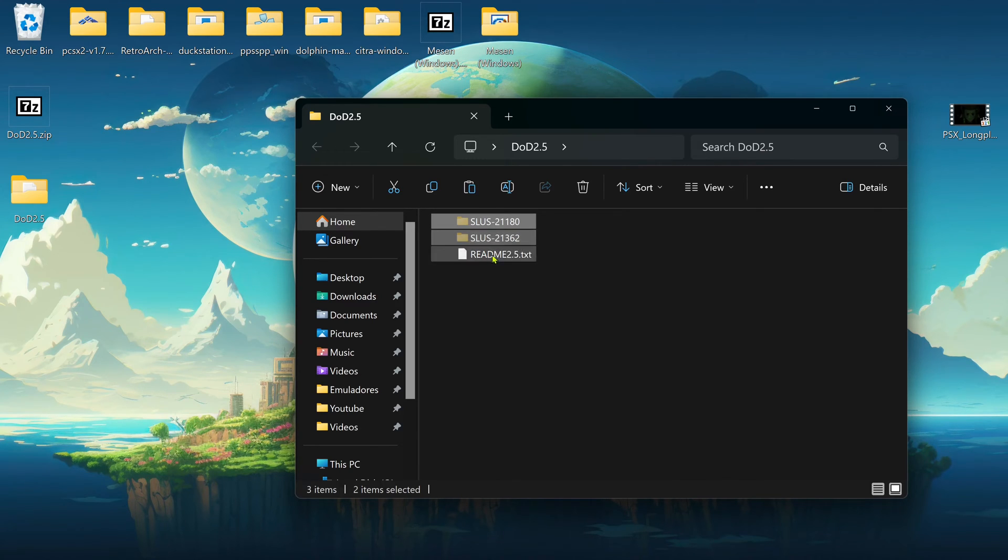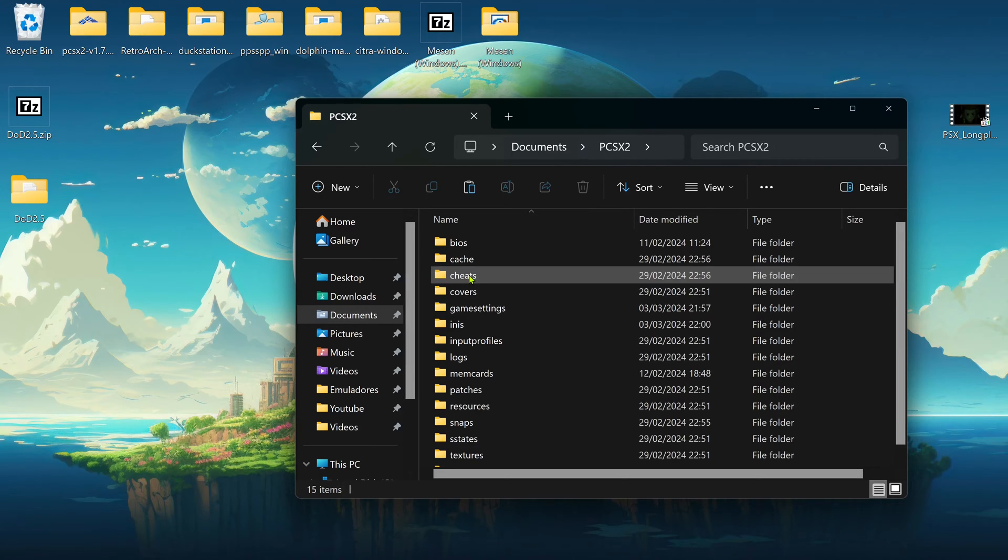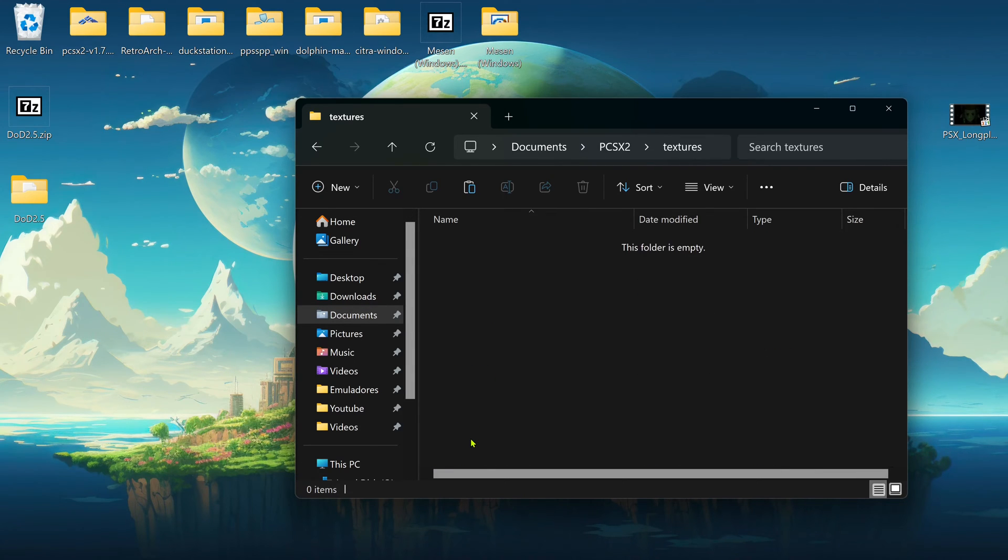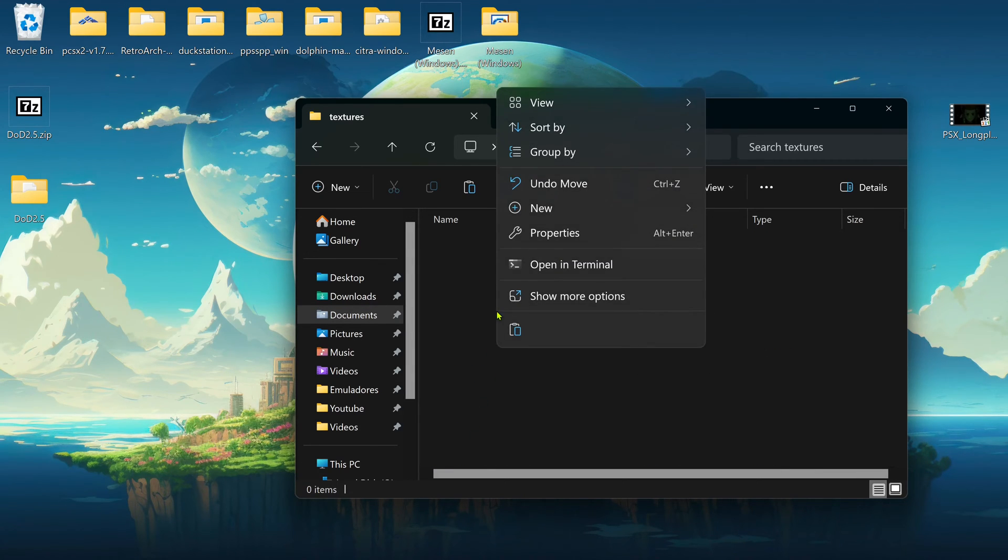Then go to your Documents, PCSX2, Textures, and place the folders inside of the Texture Folder.